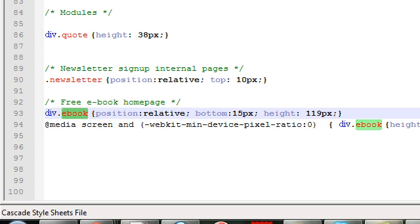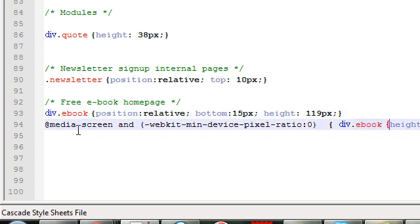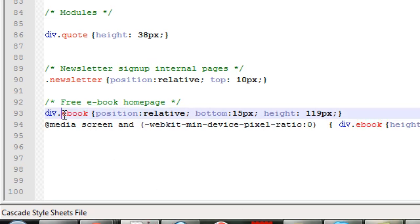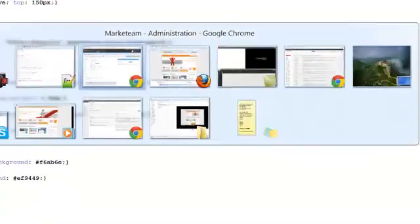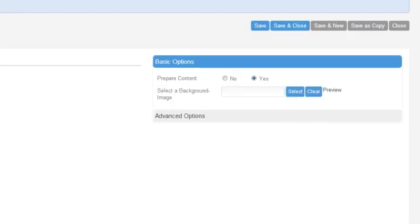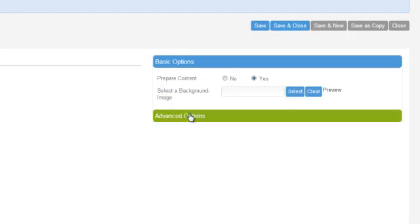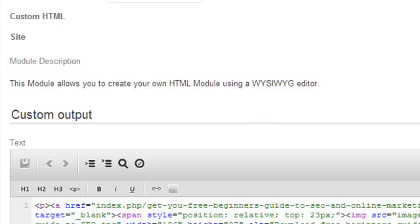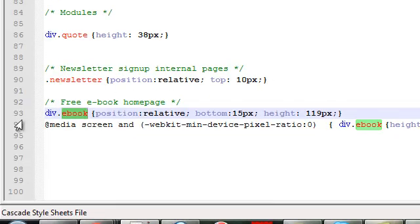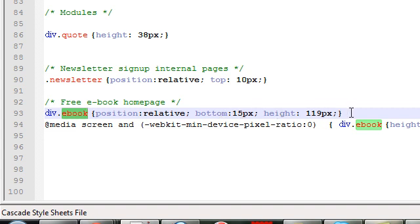So what I'm going to do now is I'm going to get this term here ebook and I'm going to put that into my module class suffix in the back end of Joomla. So we've got div.ebook and then we've got our position relative, bottom 15 and height 119 pixels.